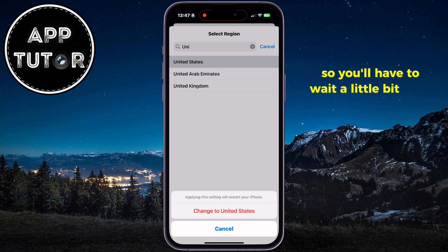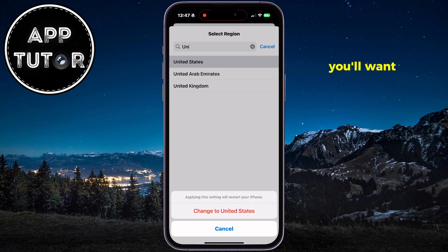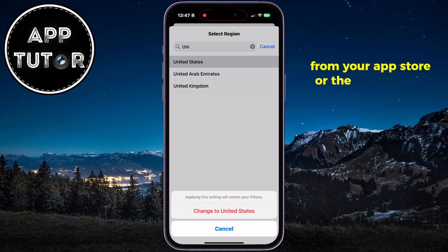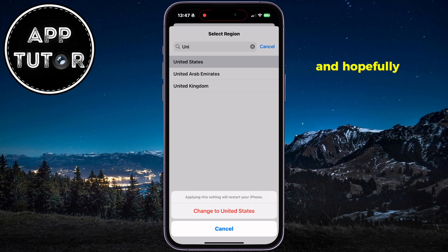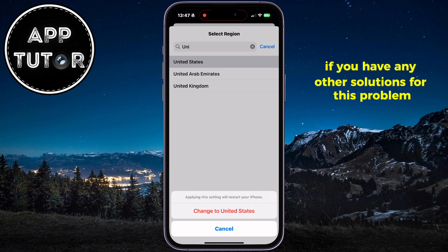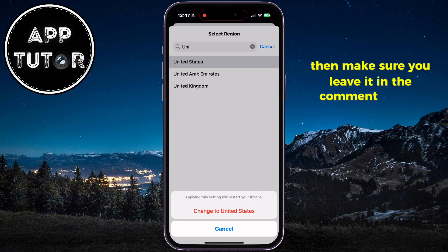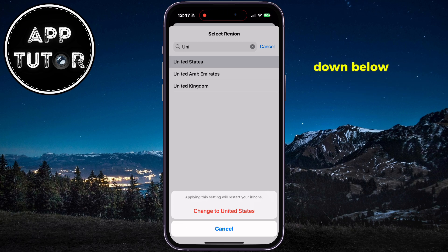So you'll have to wait a little bit more until the templates show up in your app. You'll want to update the app regularly from your App Store or the Google Play Store, and hopefully you will get the feature soon. If you have any other solutions for this problem, make sure you leave it in the comments section down below so we can help more people.